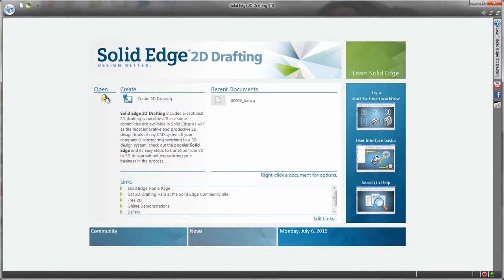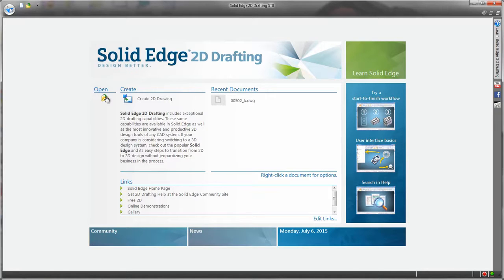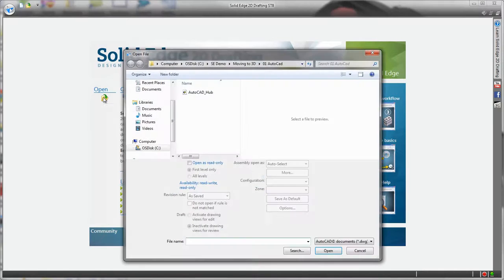It has everything you'd expect such as model and paper space you may already be familiar with, easy to use tools that comply to a whole host of drafting standards including ISO, ANSI, BSI, DIN, plus additional capabilities such as Goal Seek to simplify geometric problem solving. And did I mention it's free? Let's take a look.